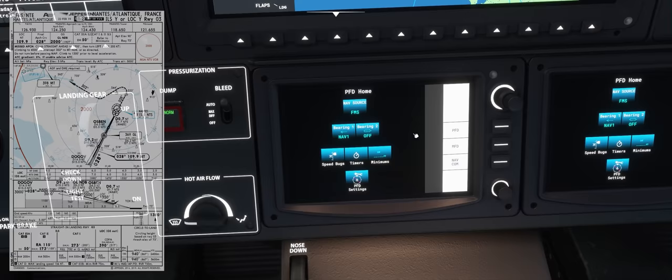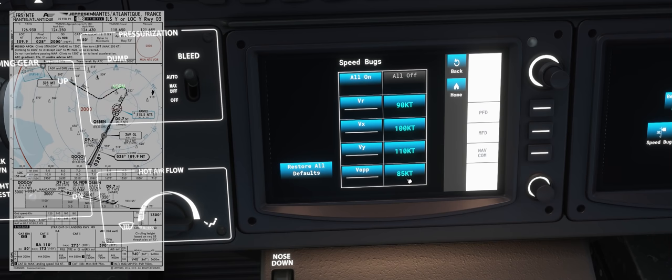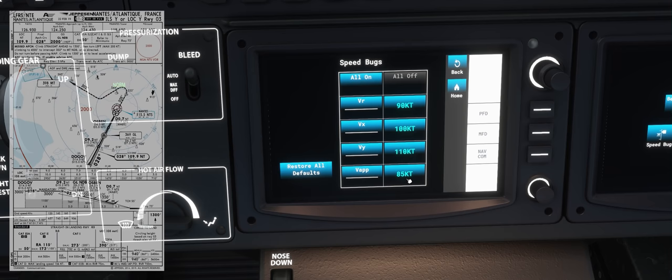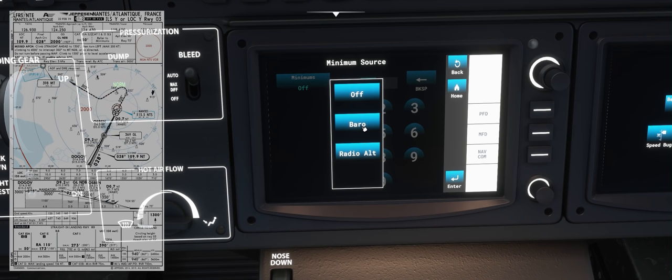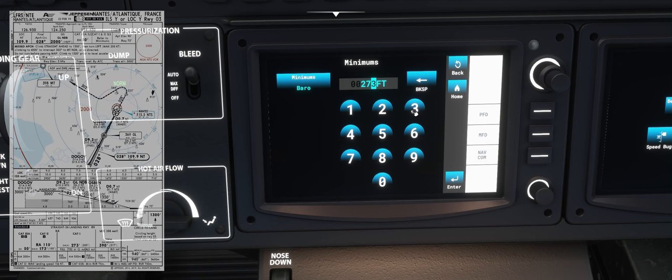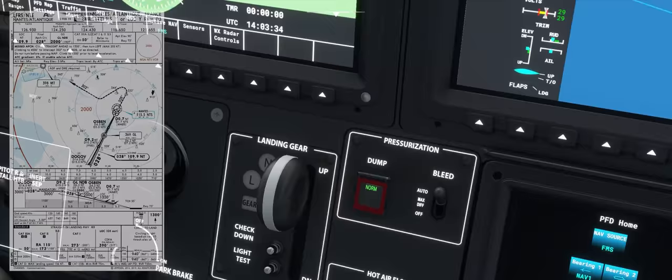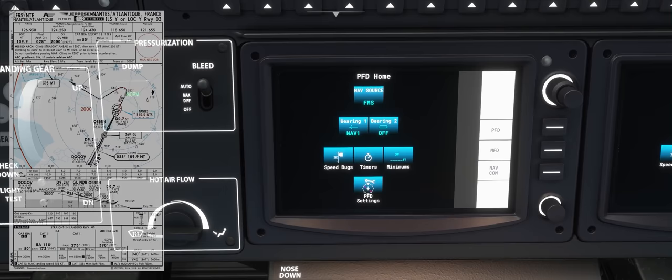Go to the PFD. Click on Speed Bugs — the approach speed is 85 knots. When we're going down on that glide slope, we want to be fully configured: landing gear down, flaps in landing position, 85 knots and stable. Our minimums — we need to punch those in now. On this plane, if you click here, you have barometric and radio altimeter options. The chart showed 200 feet for the radio altimeter and 273 for the barometric. We'll click barometric, put in 273, and hit enter. You'll see baro 273 activate on the display screen — that's our minimum. If we don't see the runway by then, we need to go missed.